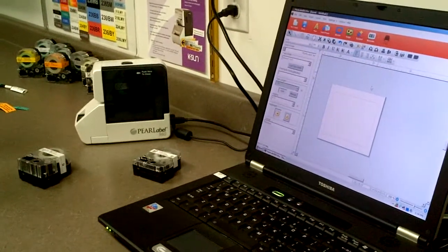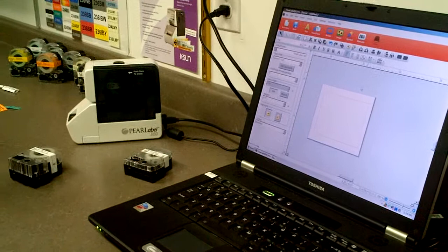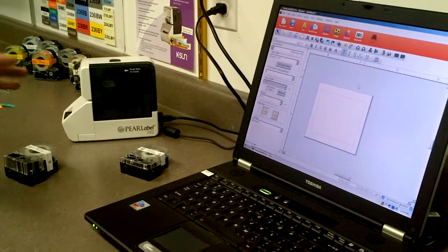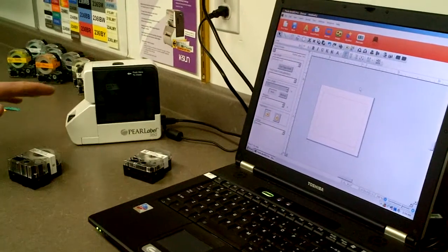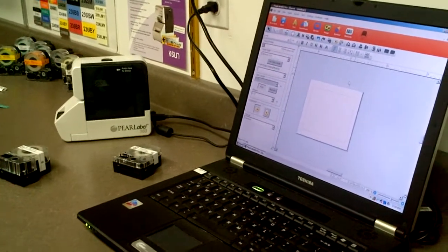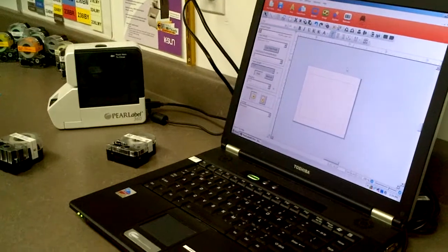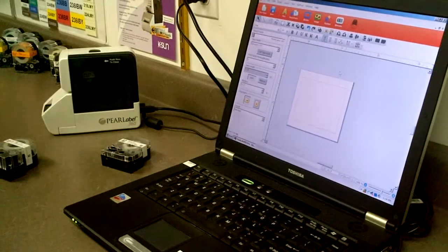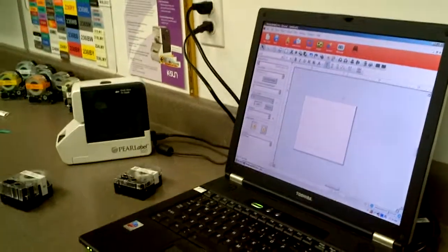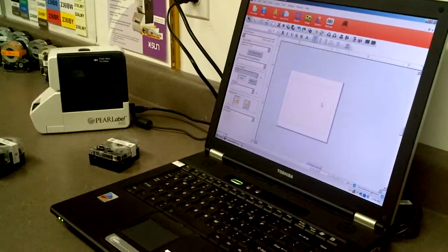Hi there, it's Clint from Neil Newman Sales. Today we're going to show you the new Ksun Pearl Label 360 printer and the Maxi Label Pro version 4 software which is new and really cool.